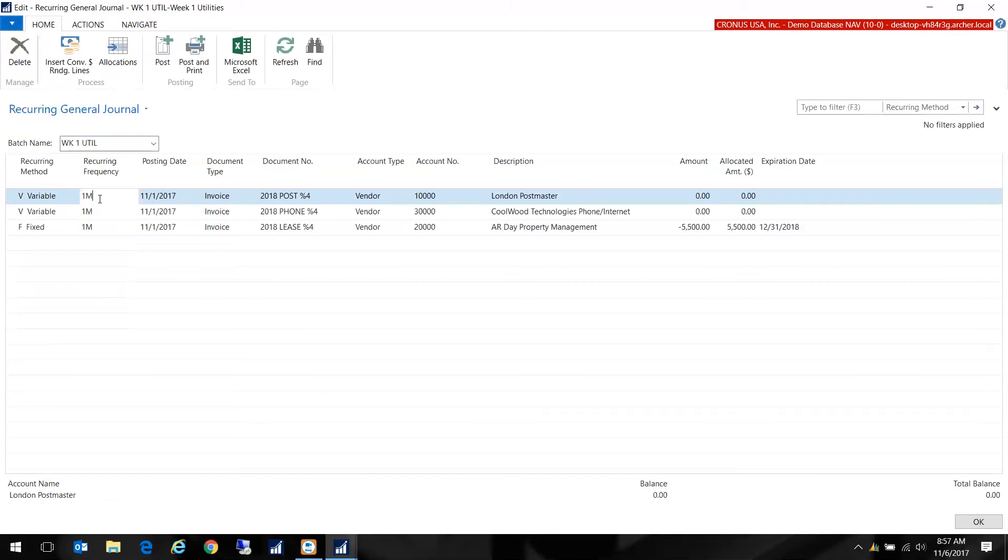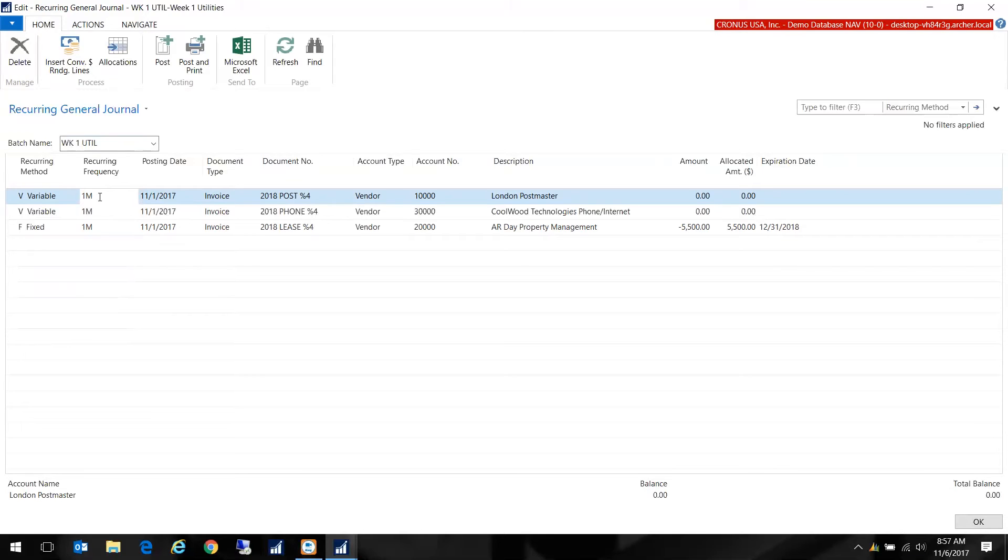Then we have our recurring frequency and in this case I have 1M for one month. It could be 3M if you wanted to do it quarterly. It could be 7D for seven days. You can use any of the standard date structures that the system recognizes. What will happen is when I do my posting it's going to roll the posting date forward one month because of that recurring frequency.